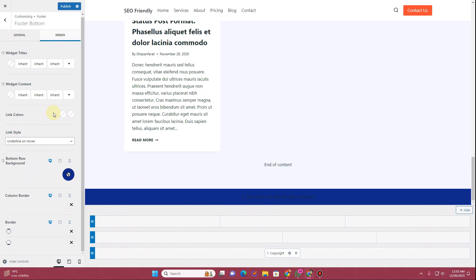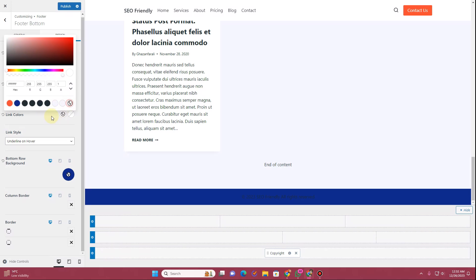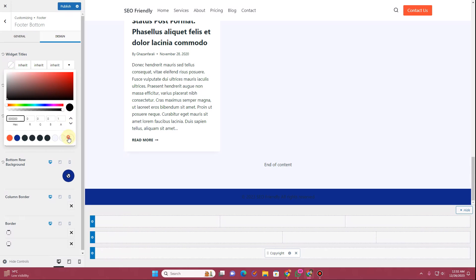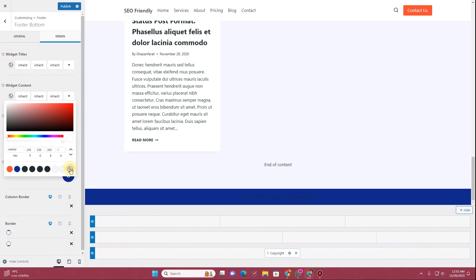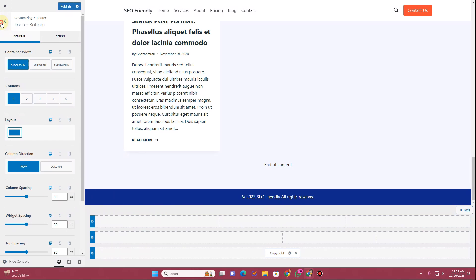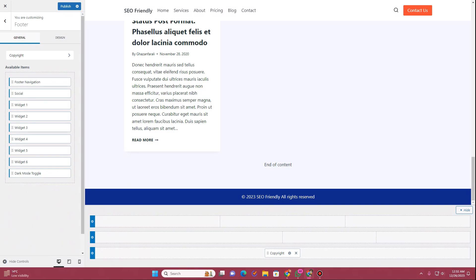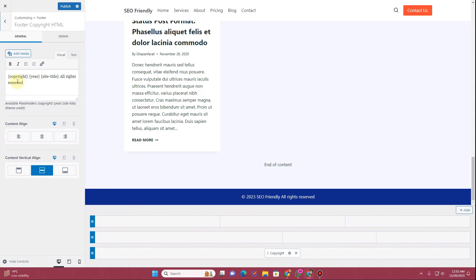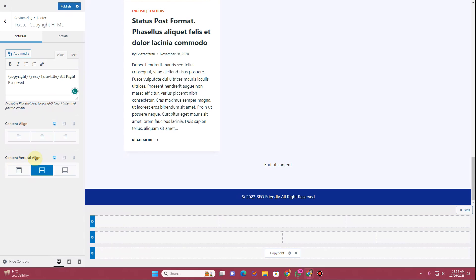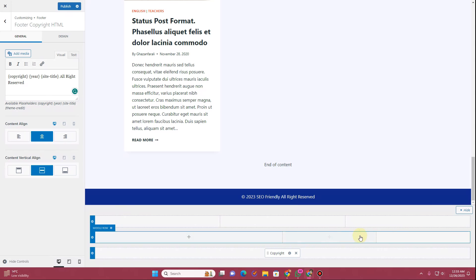You can see the blue color showing up right there. For the link colors you can change it to your own color, for the widget title colors you can change the color, and for the widget content you can change the color as well. In order to change the text that shows inside this widget, click on the tiny gear icon and you will see all of these options. From here you can type in your own text, define the vertical alignment positions, and also the content alignment positions — whatever suits your footer.